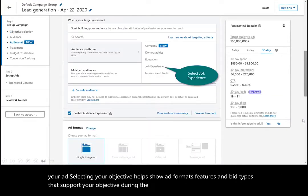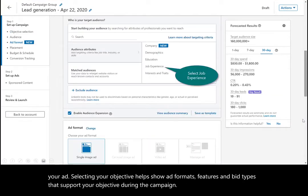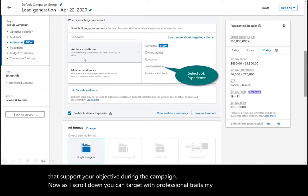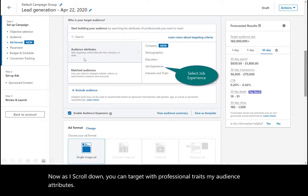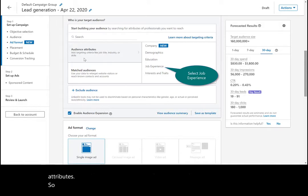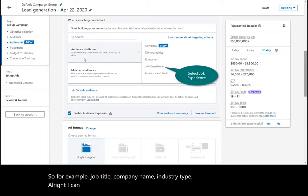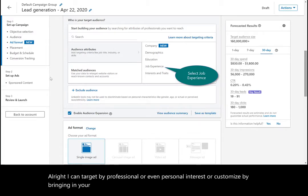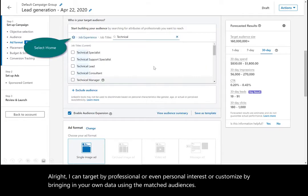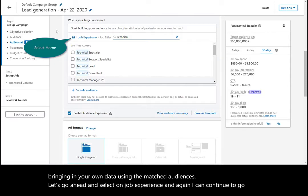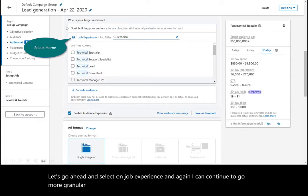Now as I scroll down, you can target with professional traits my audience attributes. For example, job title, company name, industry type. I can target by professional or even personal interest, or customize by bringing in your own data using the matched audiences. Let's go ahead and select on job experience. I can continue to go more granular or more detailed by even selecting specific job titles.